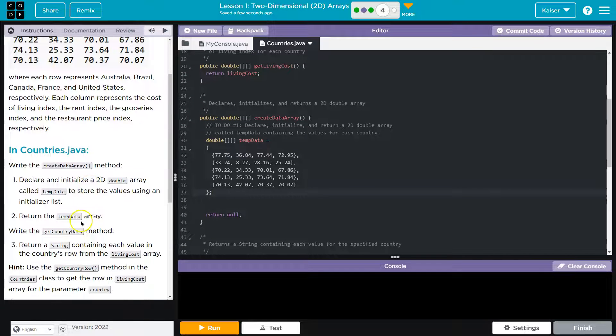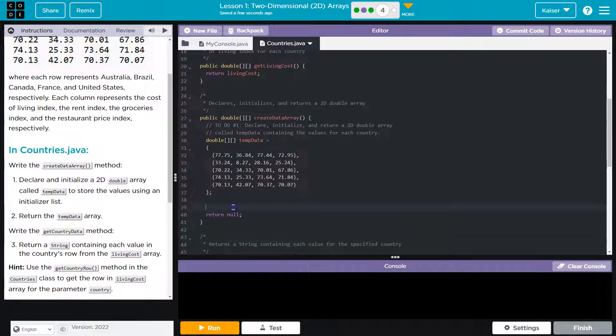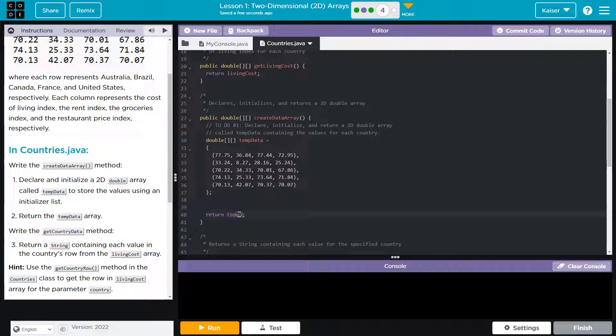All right. Declare and initialize, we did that. Return temp data array. So I need to get rid of this null and I have to return this. That would make sense.